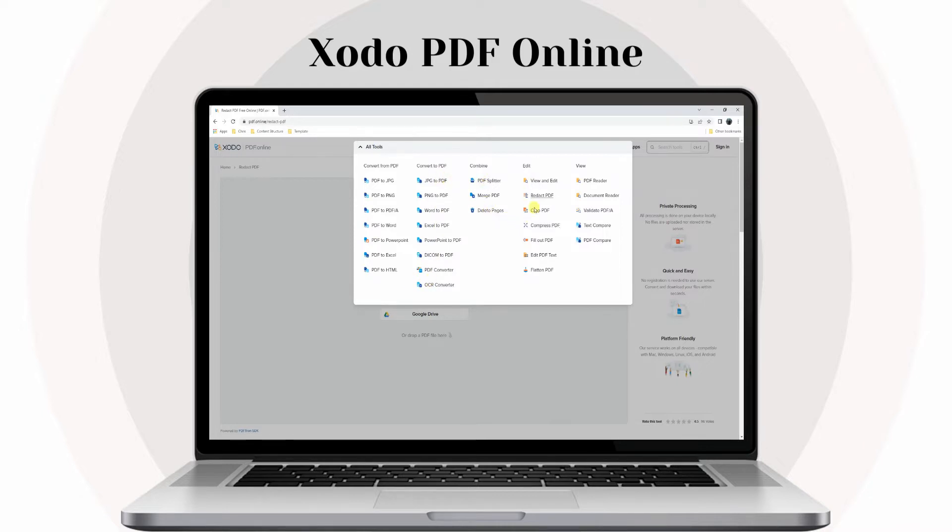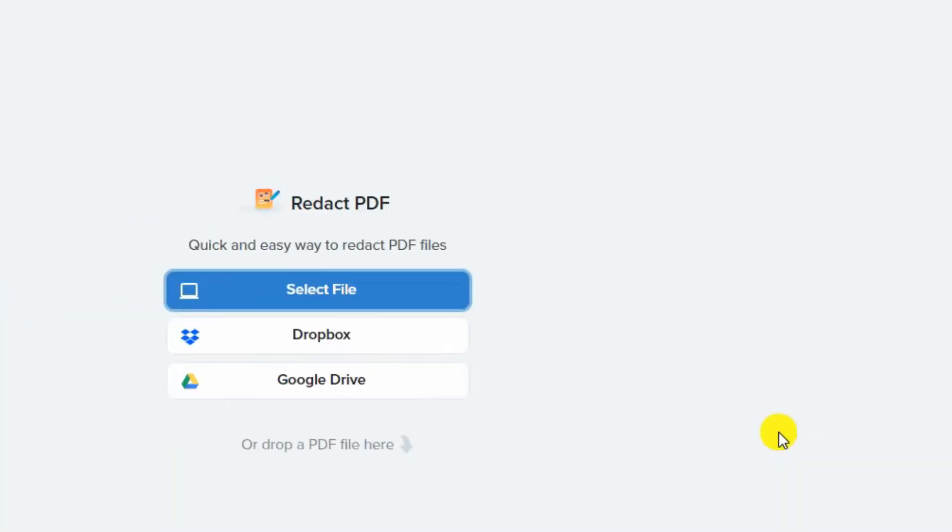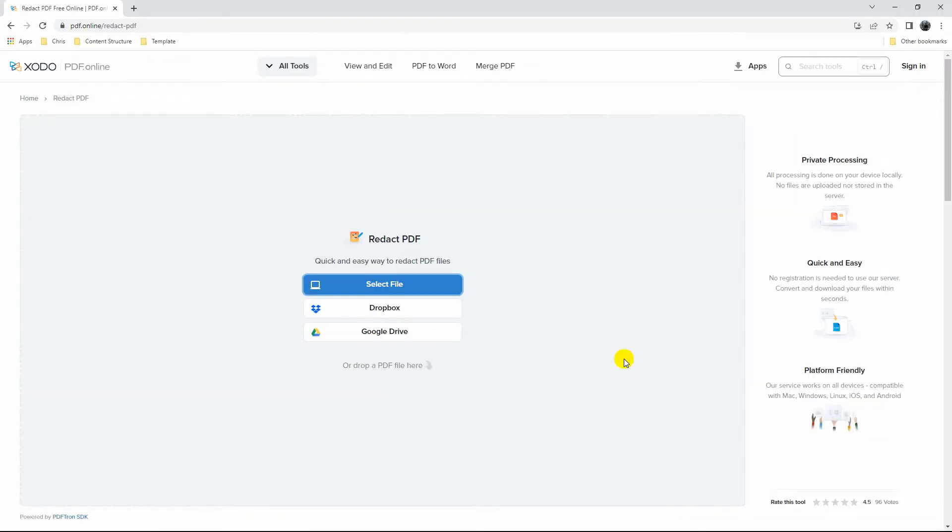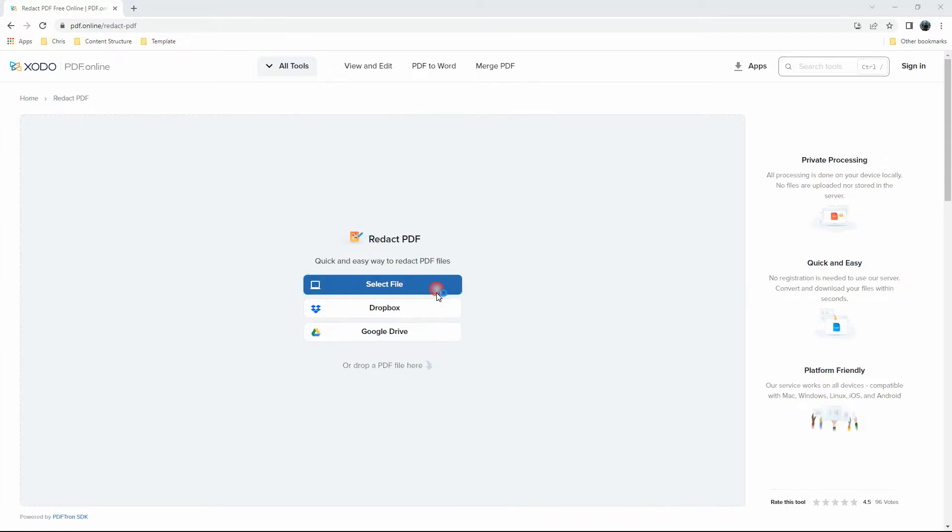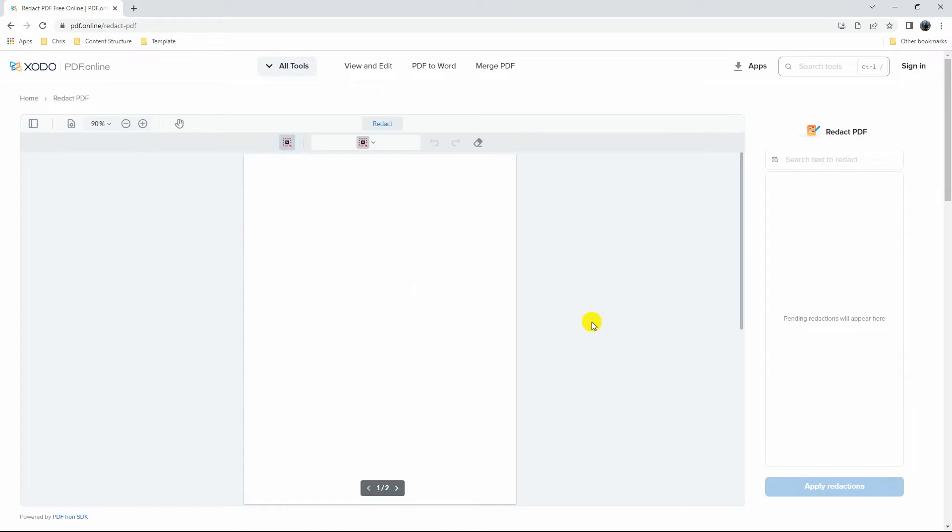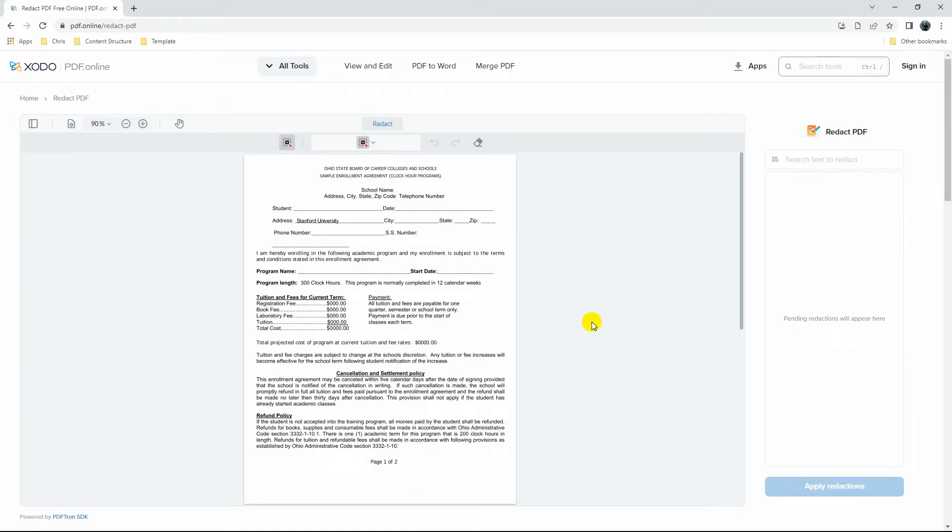Check the steps to get started. Visit the official website of the tool. Next, click the Select File icon to import a PDF file on your PC. Then, click the Redact button to select the text you wish to blackout.